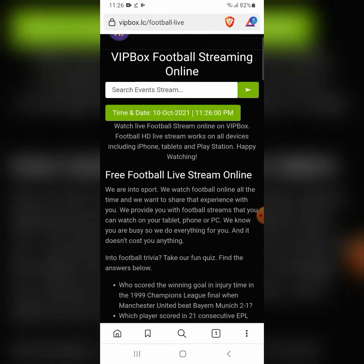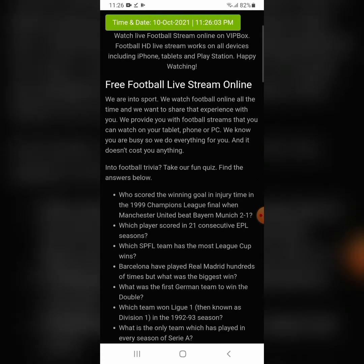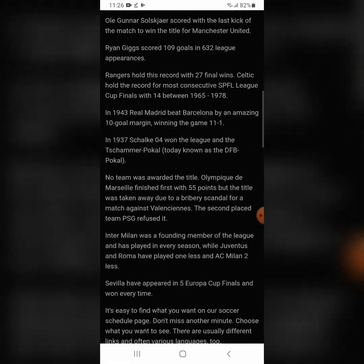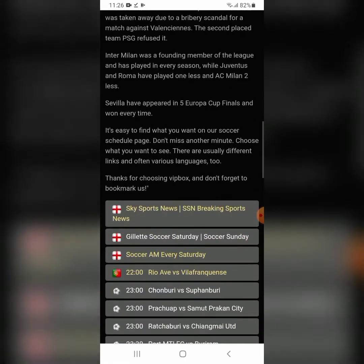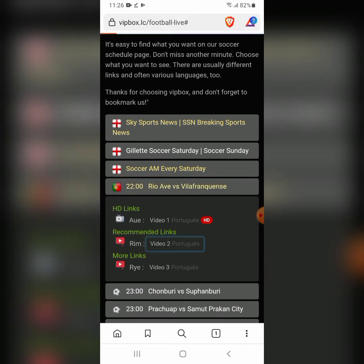Click on Football Live, check the time and date — 10th October — scroll down, and select a match. Let's click on Rio Ave versus Villa Vanskens. Click on the video button to load it.